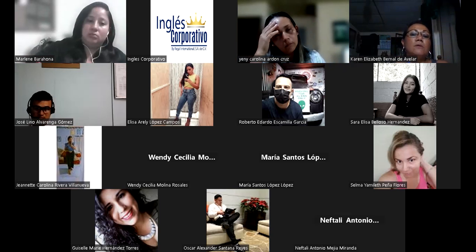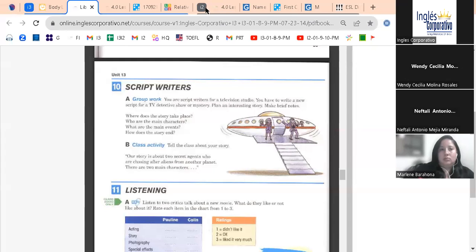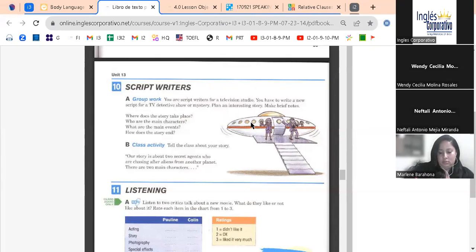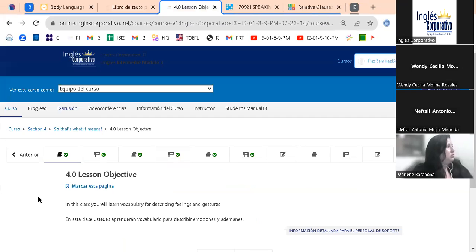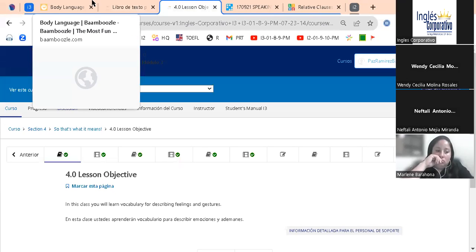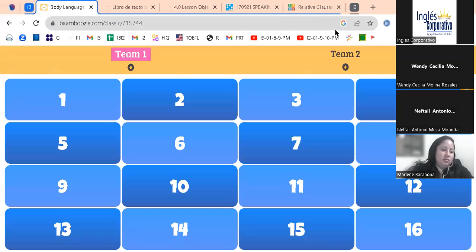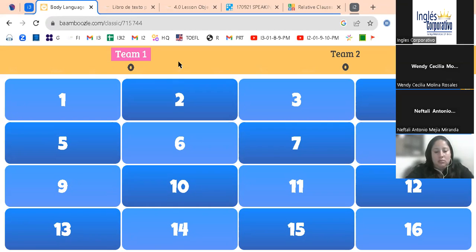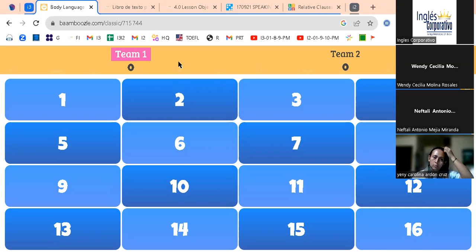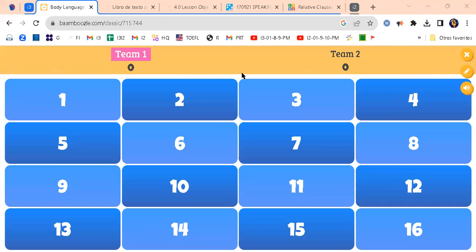Okay guys, we're gonna start with our session. Today's lesson continues with some activities related to topics previously discussed. Our lesson objective for this class: in this class you'll learn vocabulary for describing feelings and gestures. That's our main objective. I'm gonna start showing you some pictures and you can select any of these numbers, then tell me what they're probably thinking about or what the expression means.